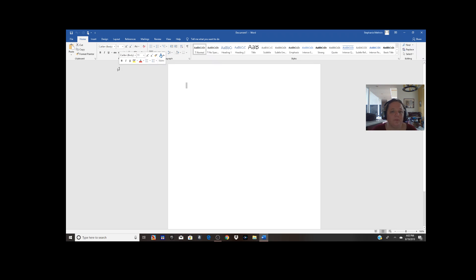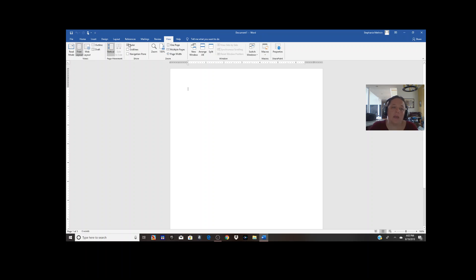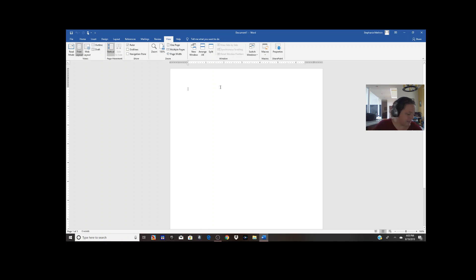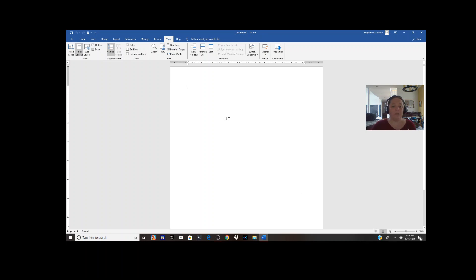We're going to open a blank document — double click that and you have something that looks like this. Most people will have a ruler up at the top as well. I'll click View and turn my ruler on. This ruler is showing you the actual size of the piece of paper you'll be printing on. At 100% view, this is exactly how big whatever you type will actually print.